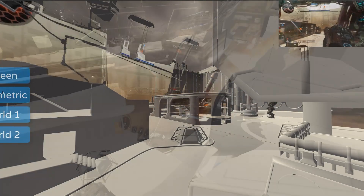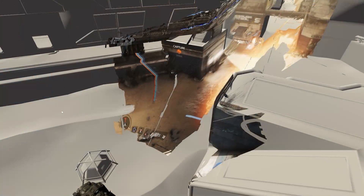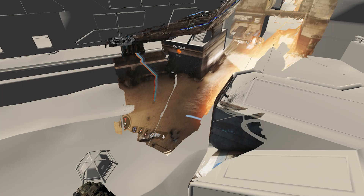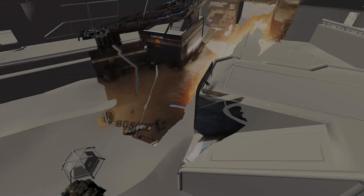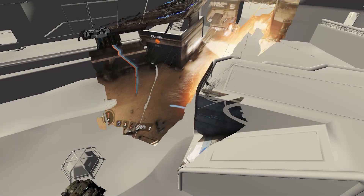Further utility can be created on top of this by allowing the spectator to interact directly with the geometry being generated. For example, shooting orbs into the environment as a means to play along with the streamer, or by placing down markers that can be used for analysis in esports contexts or to notify other spectators on specific points of interest.